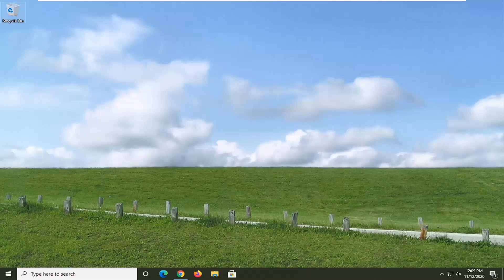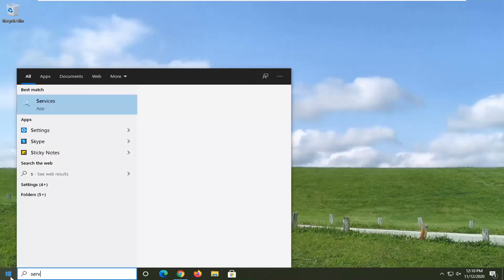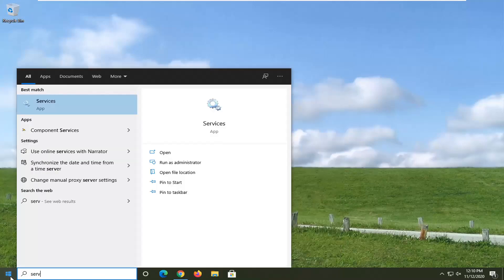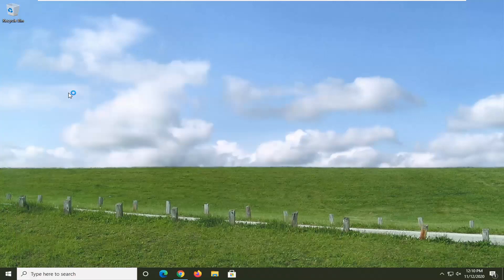If you are still having a problem, another thing you can try here would be to open up the start menu, type in services. Best result should come back with services listed right above app. So go ahead and left click on that.